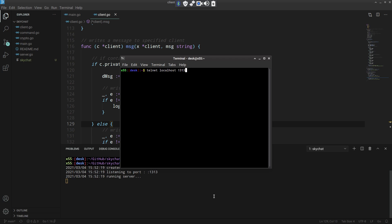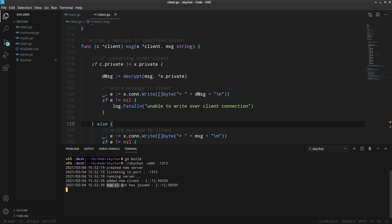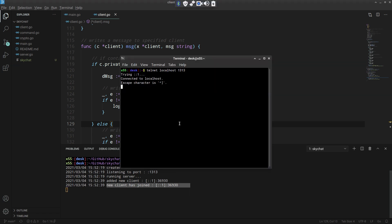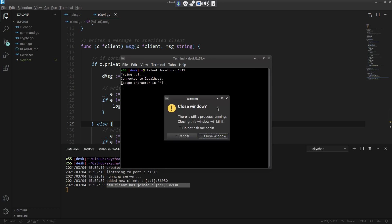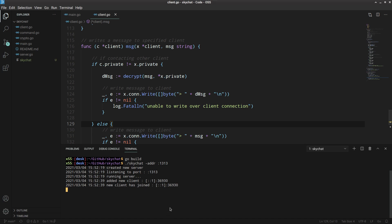So we are using telnet here, which is a bi-directional text-based interface. So here we have telnet localhost 1313. Let's try to connect to that. And that gets connected, and as you can see here, new client joins. So that is essentially the remote address of this client. That's going on, let's close that. We check that it's working.